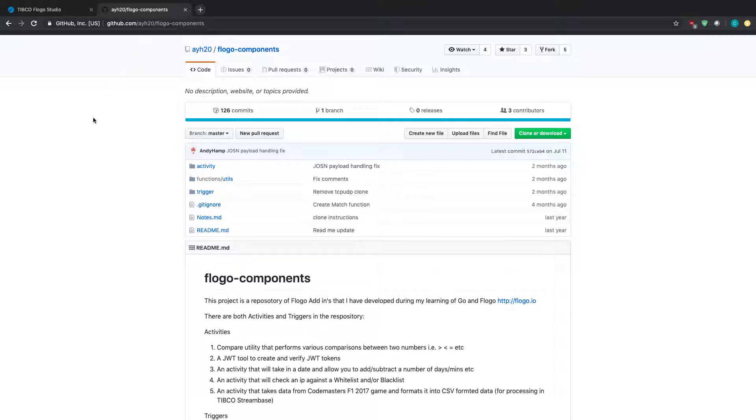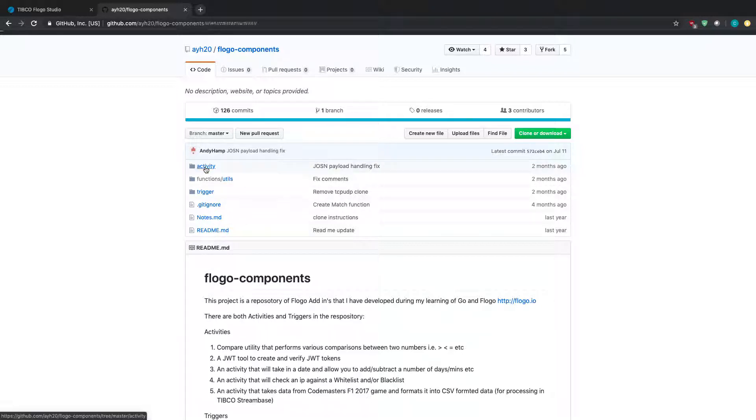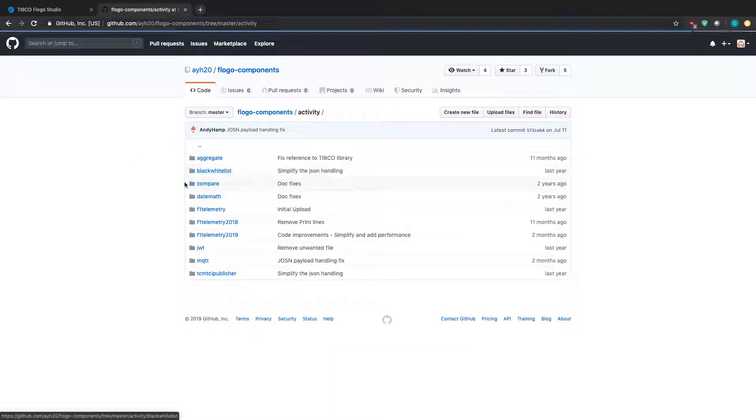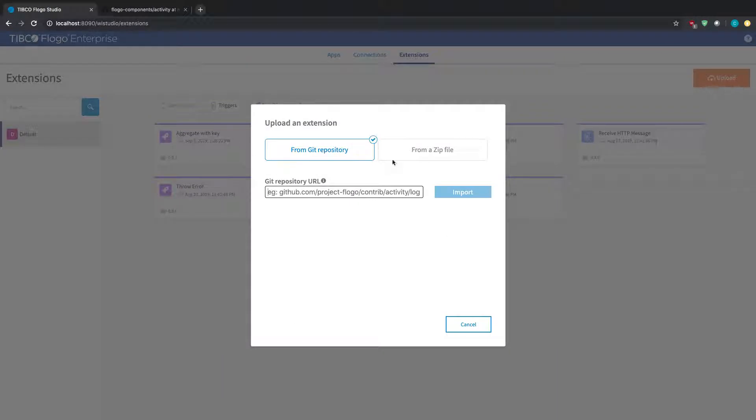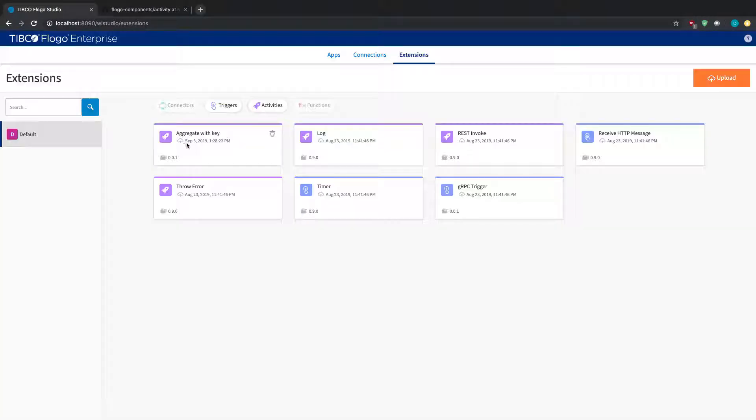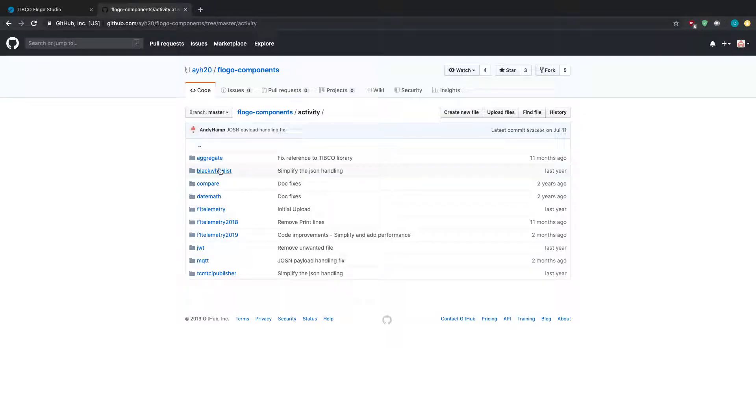So what I'm going to do here is an example. This is a repository from one of my colleagues, and what I'm going to do is go to activity, and I'm going to choose one of these activities. So if you notice here, I already have this aggregate activity that I had uploaded and installed earlier, so it's there, so I'm not going to do that one.